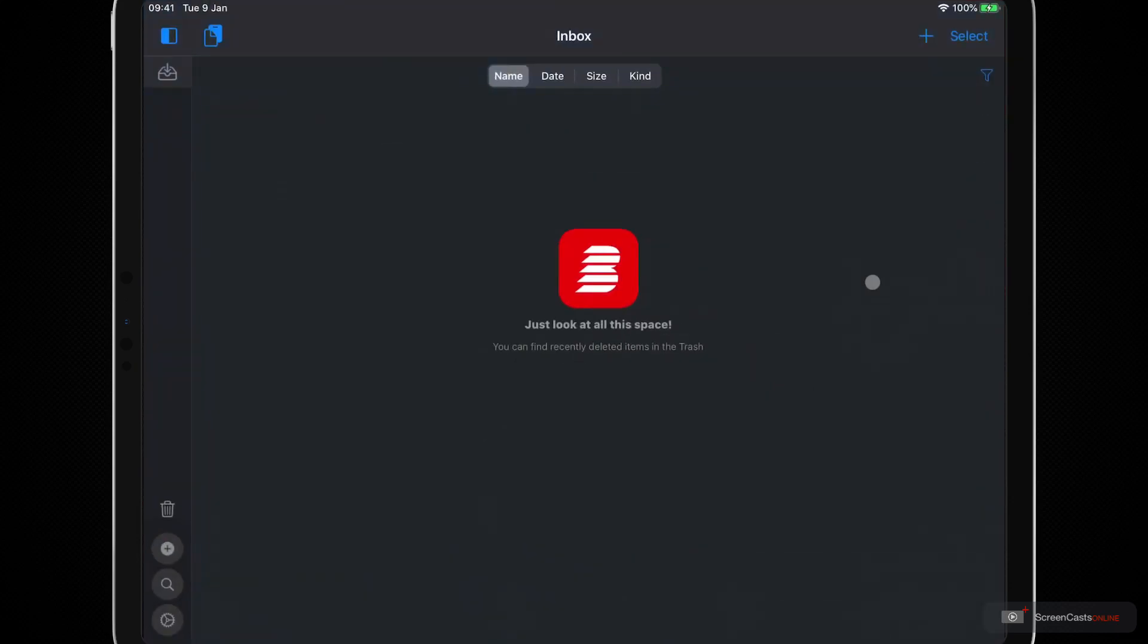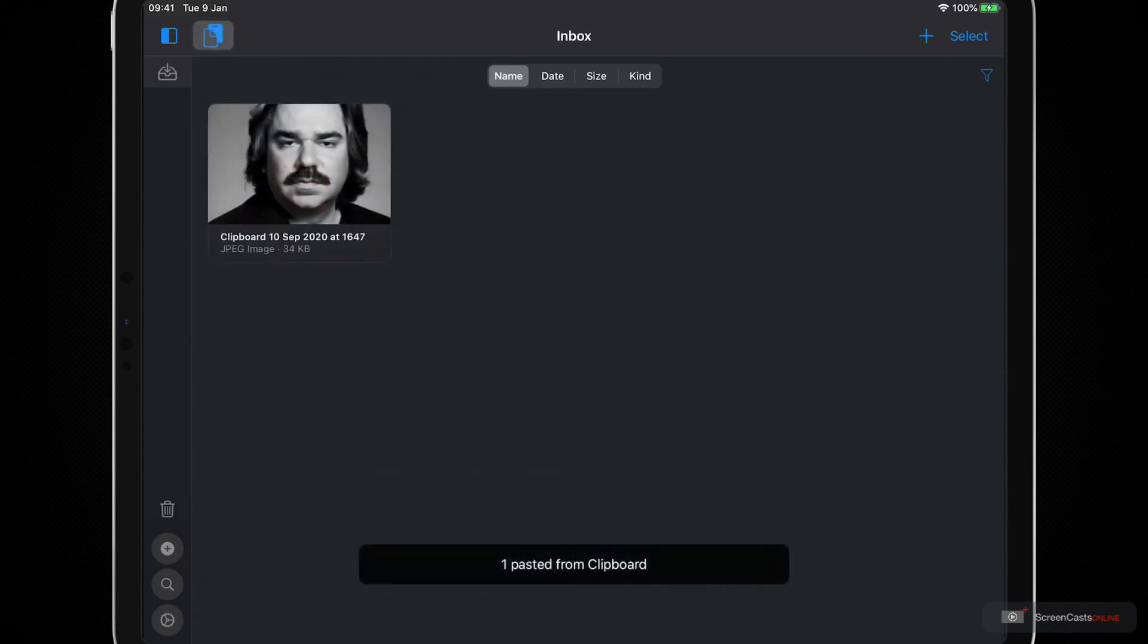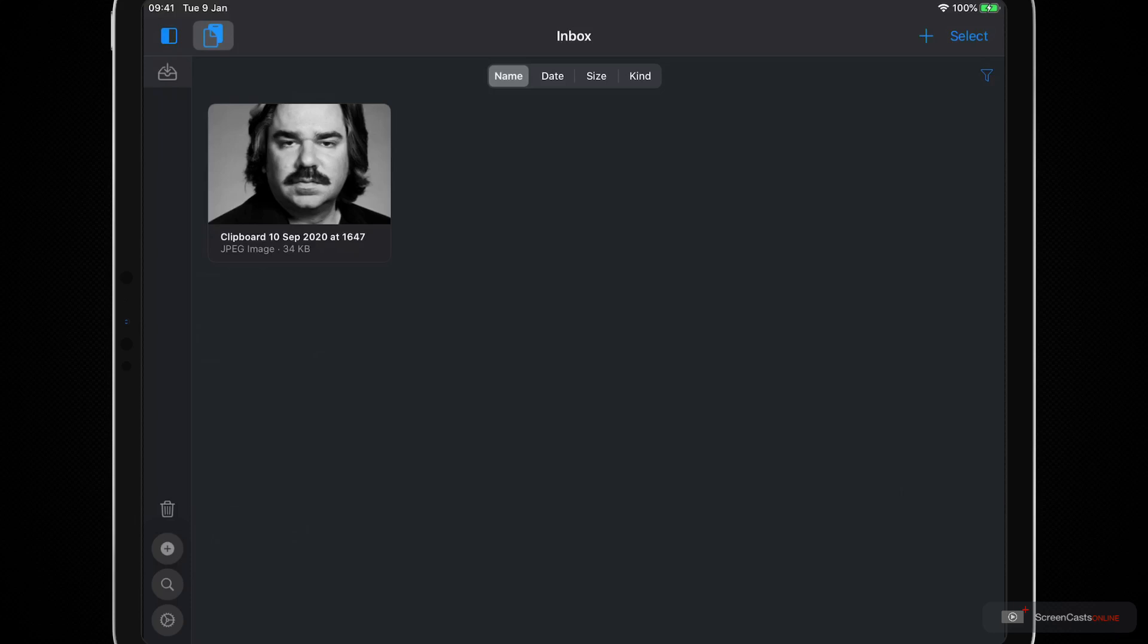So I'll just swipe up from the bottom to go to my app picker. I'll select Anybuffer, and now in the top left hand corner we have a paste button that is available for selection. So I'll click that and the image file is pasted into my inbox, which is now parked for use in another application later on when I need it.